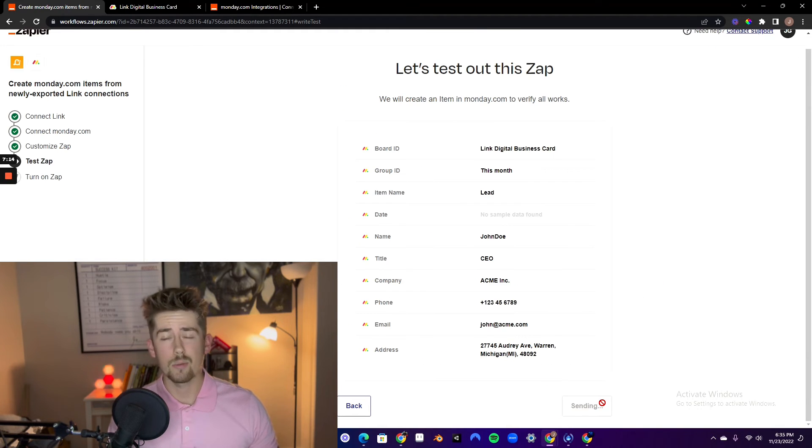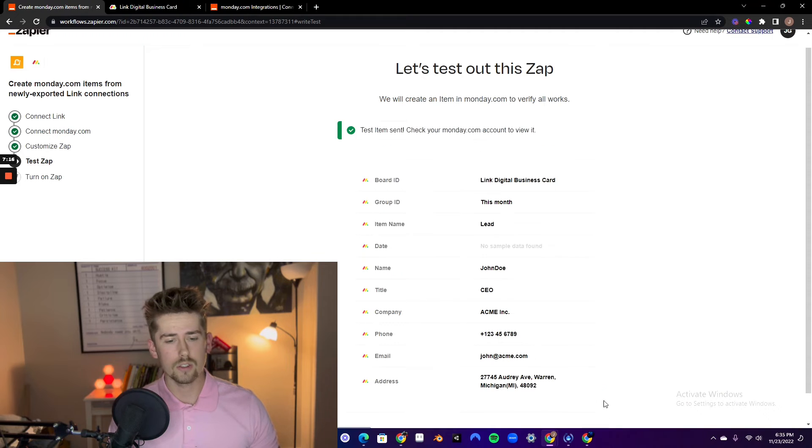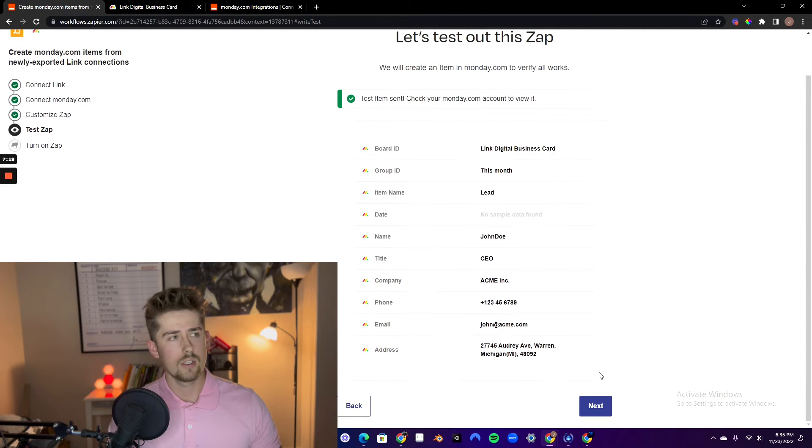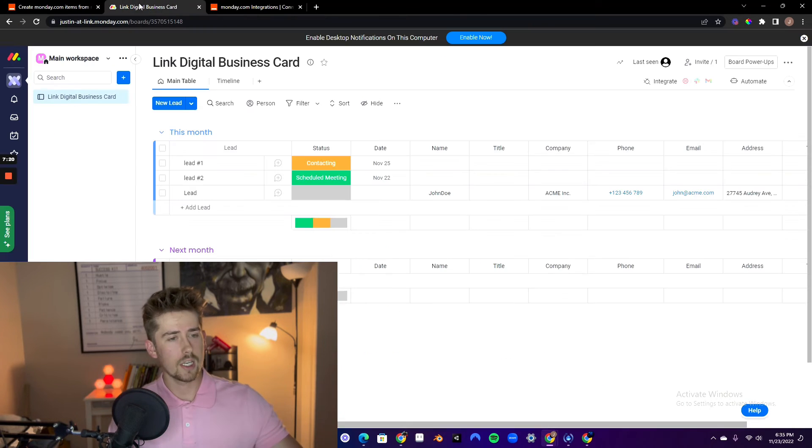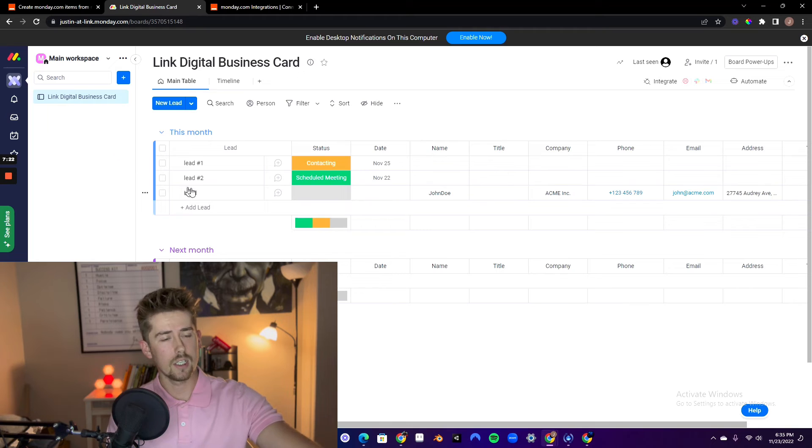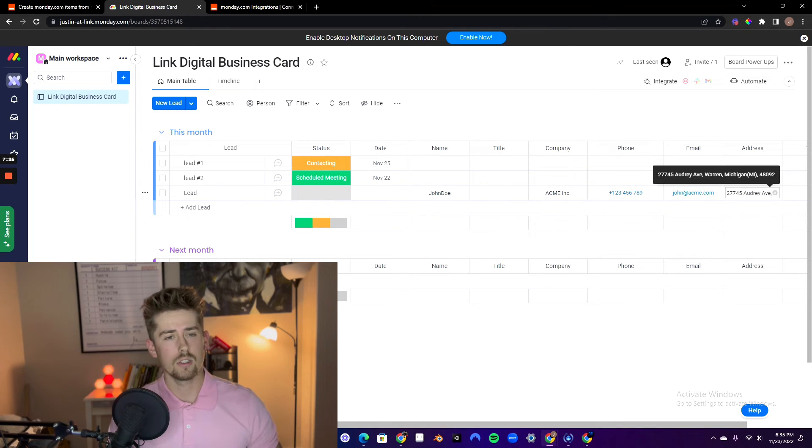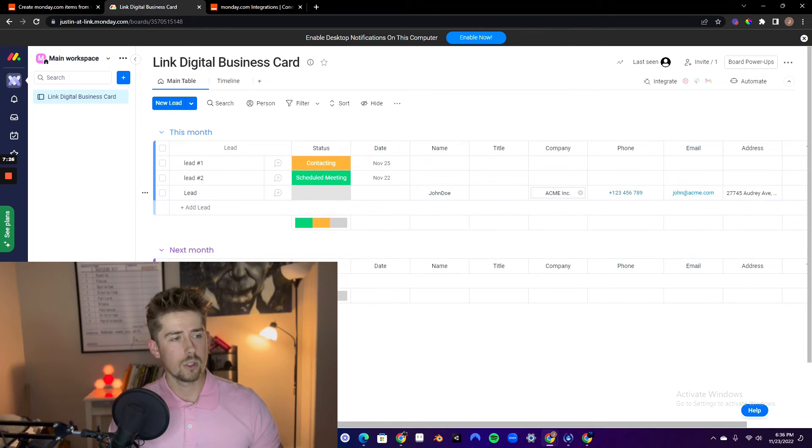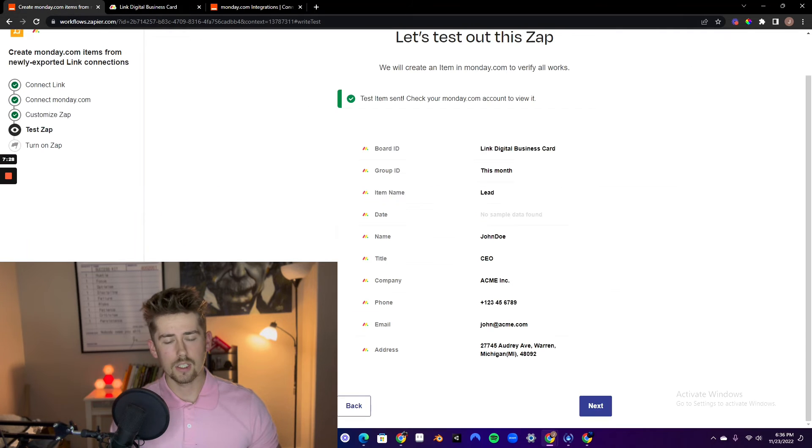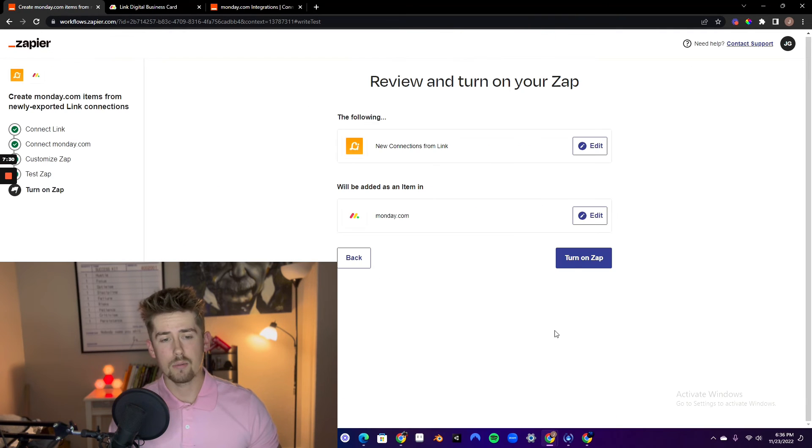And this is going to test it out. Make sure that it works. And you're going to actually just double check. As you can see, it added the lead and all the information in the selected columns. Perfect. Looks great. Click next. Turn on the zap.